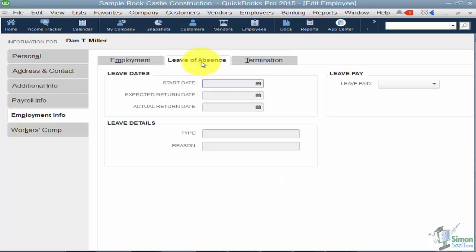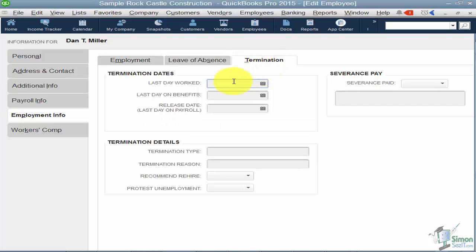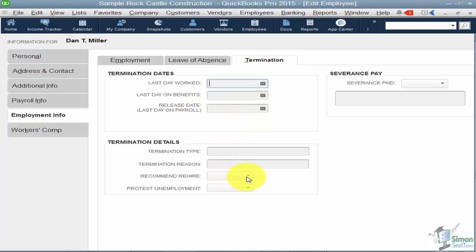The middle tab is Leave of Absence, where you can enter a start date, end date, and reason for the leave. You can also indicate whether the leave is paid or not. The Termination tab lets you enter termination dates, the last date they got paid, termination type, and whether you recommend rehiring them.